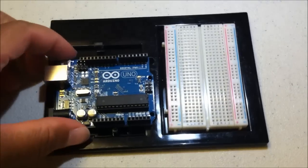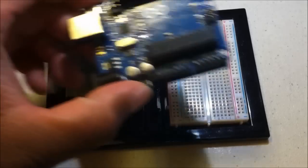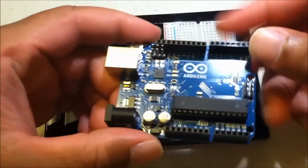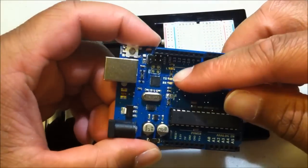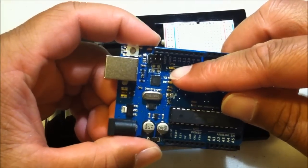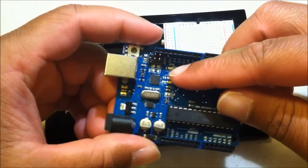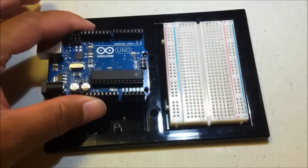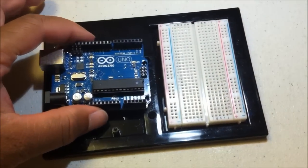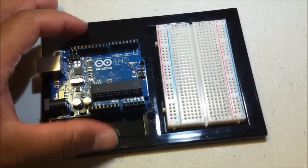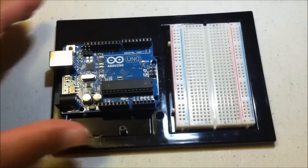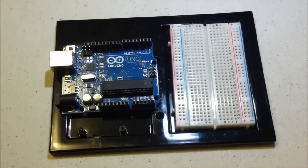So the Arduino has a built-in LED right here on pin 13, so we're just going to tinker with that a little bit, and then we're going to get into adding an external LED or two and playing with those as well.